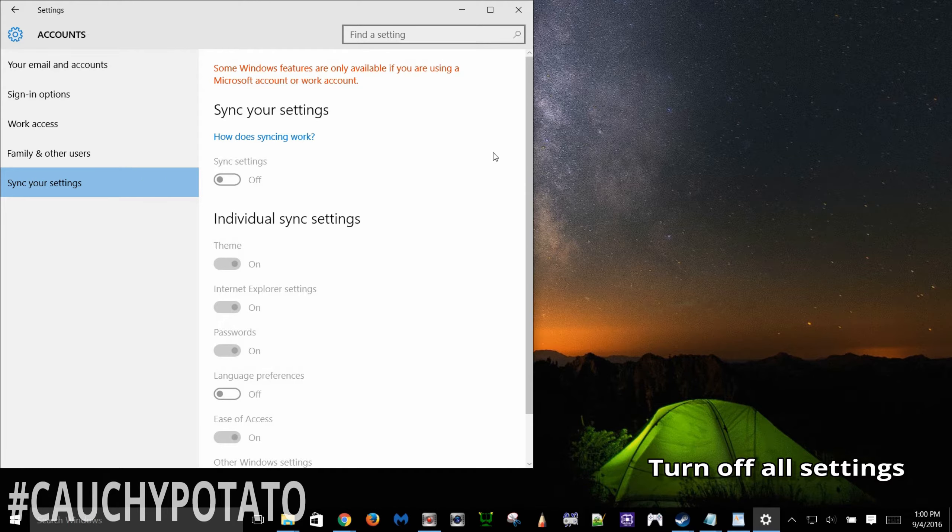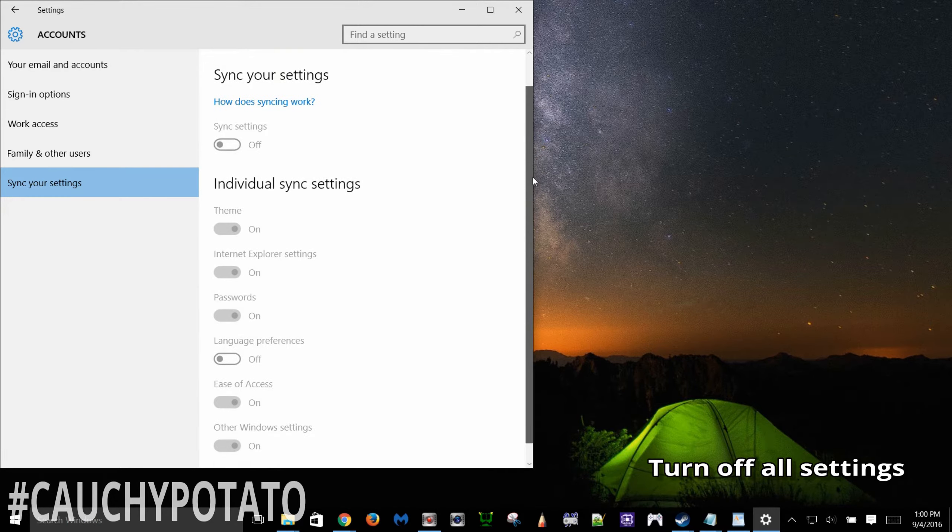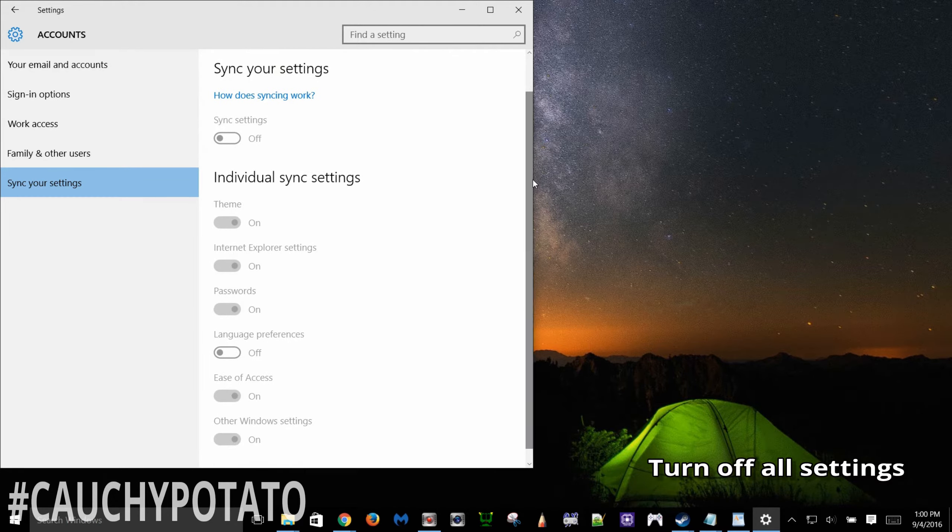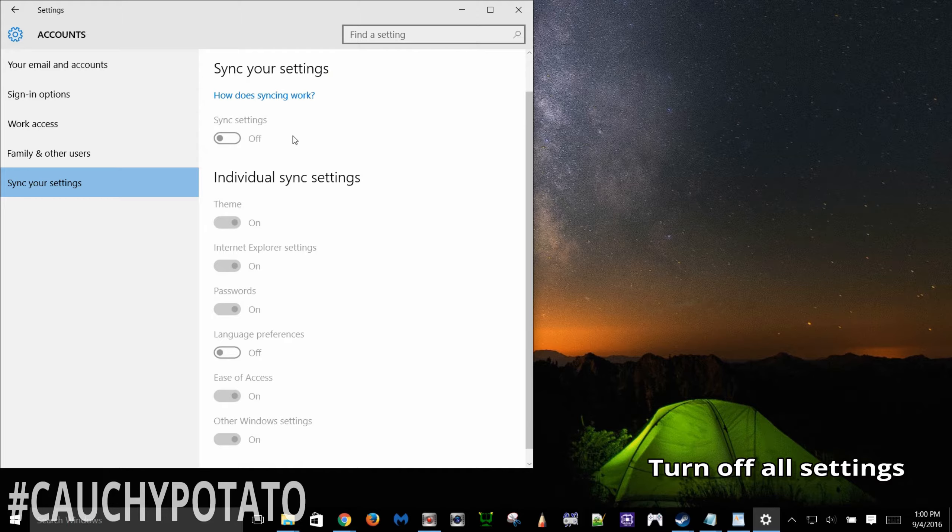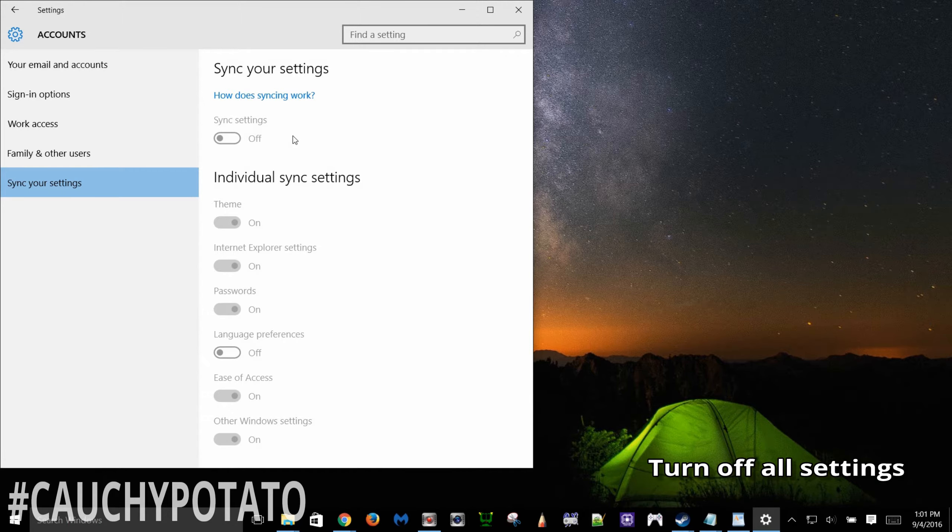Have everything here off. If you didn't make a Microsoft account these should be off already. I don't like having this on because it saves browsing history, passwords and windows settings on the cloud. Yeah, it's pretty convenient for ones actually using the Microsoft account. But if you're not using a Microsoft account don't even bother having this on.